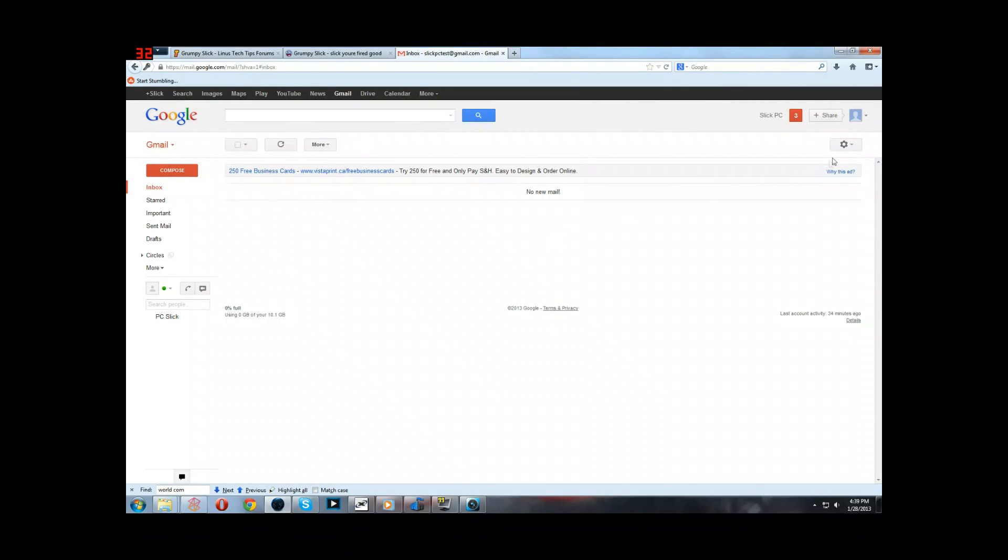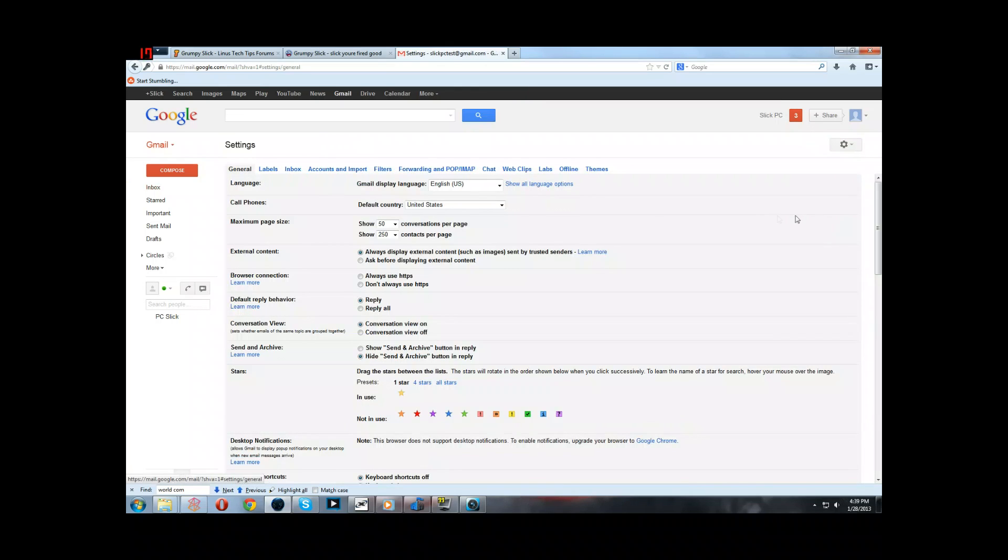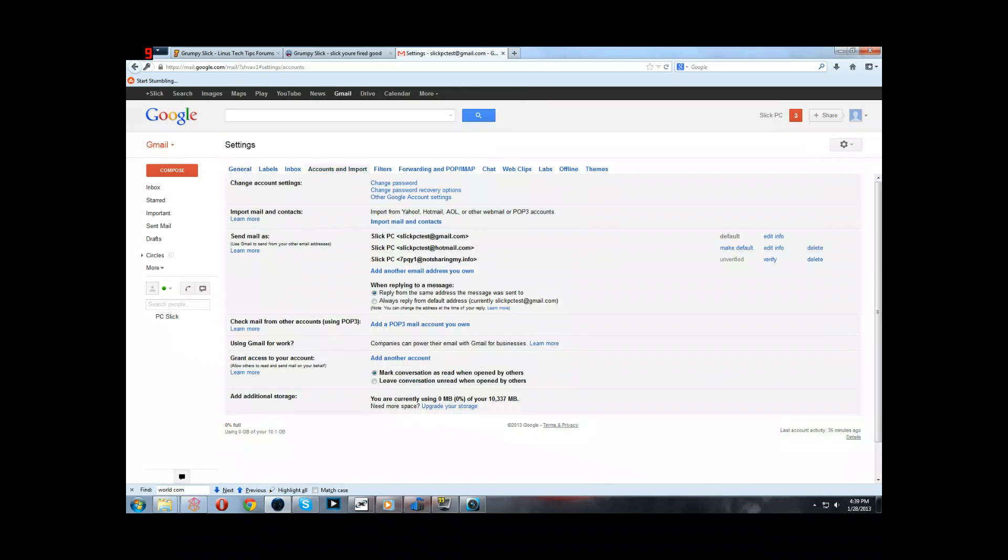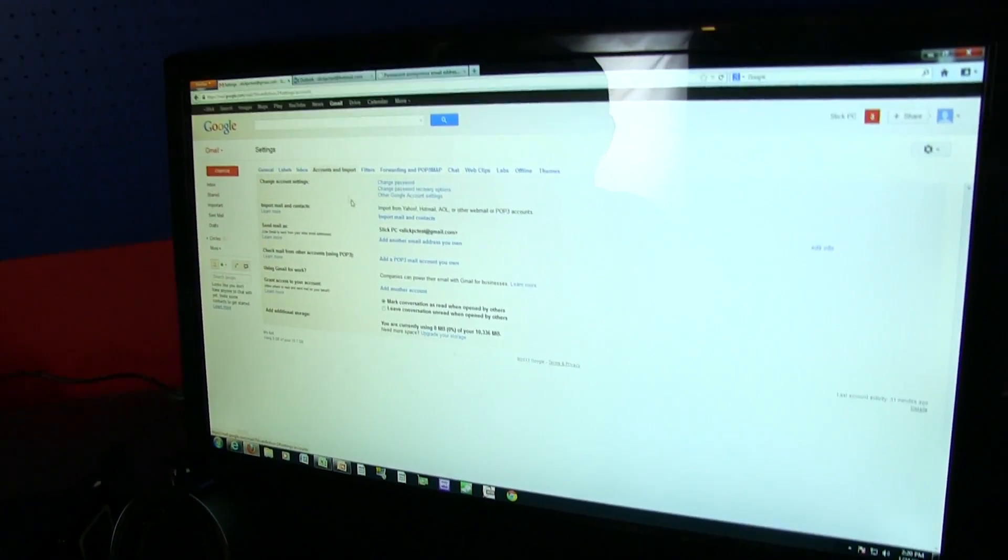So you go into settings, then you go to accounts and import. I would have gone to something like forward and POP/IMAP, but that's actually if you want to go the other way around. So we're going to be using accounts and import.